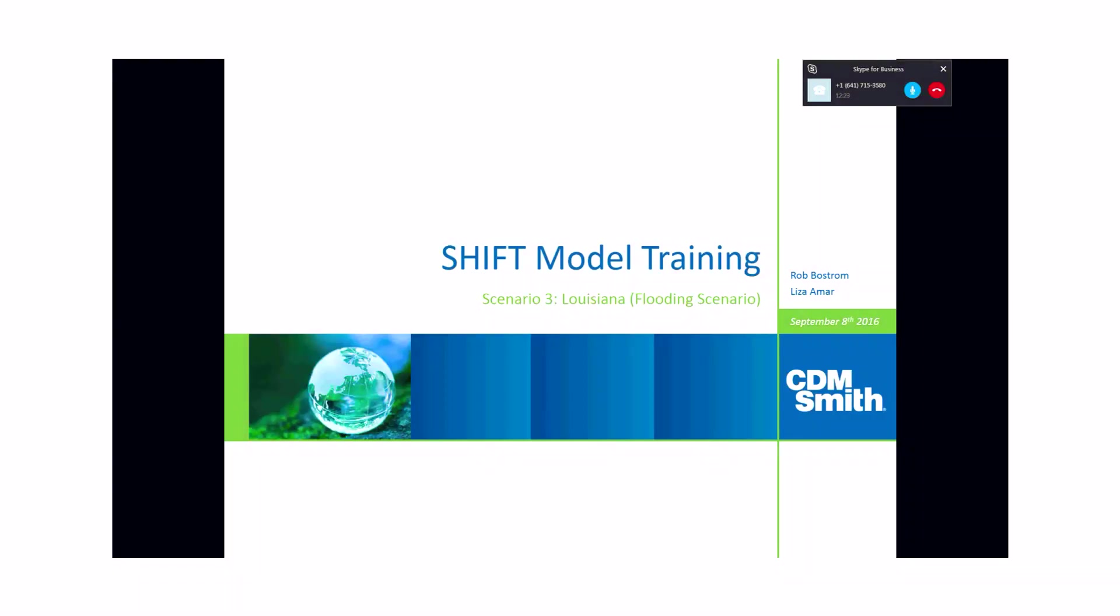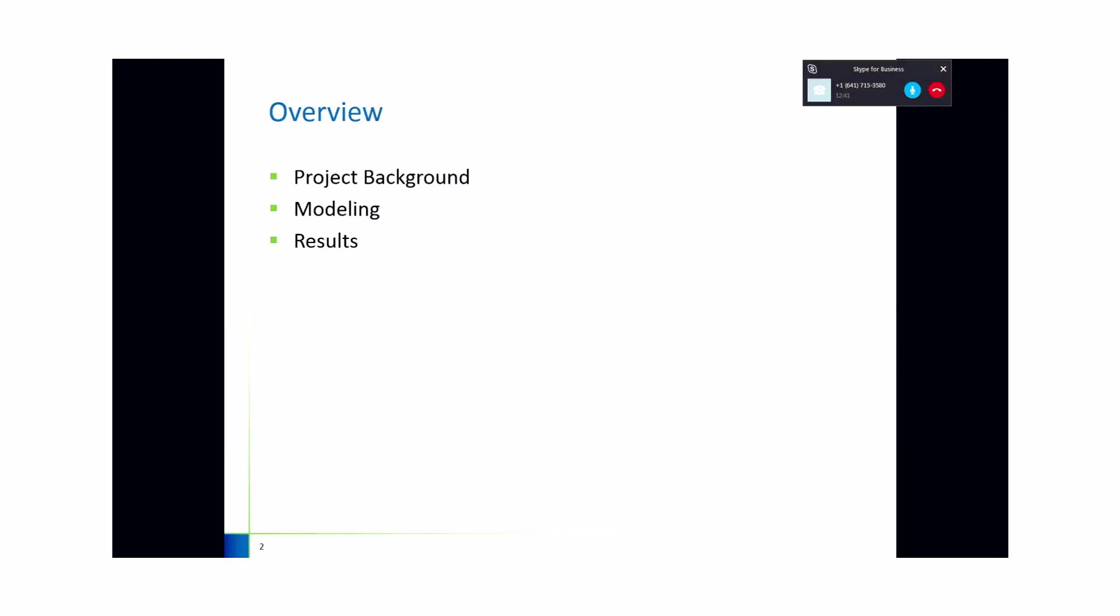Yes. Okay. So we proceeded with scenario three for this webinar, which is the scenario for Louisiana, the flooding scenarios. There's three main topics to this webinar. The first is the project background, defining scenario three. Then we'll go into modeling, how it was modeled and what settings were used. And finally, we'll conclude with the results.